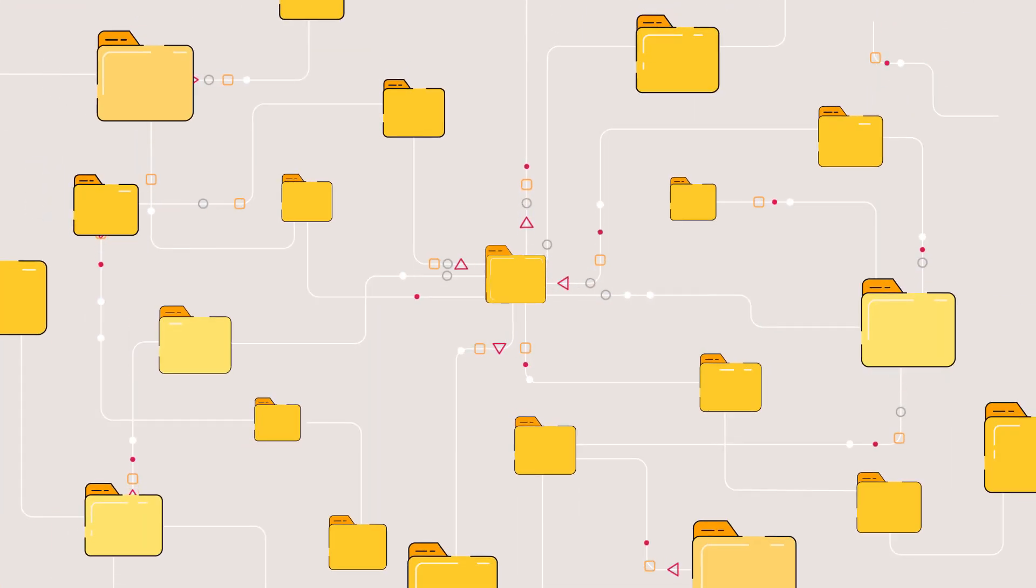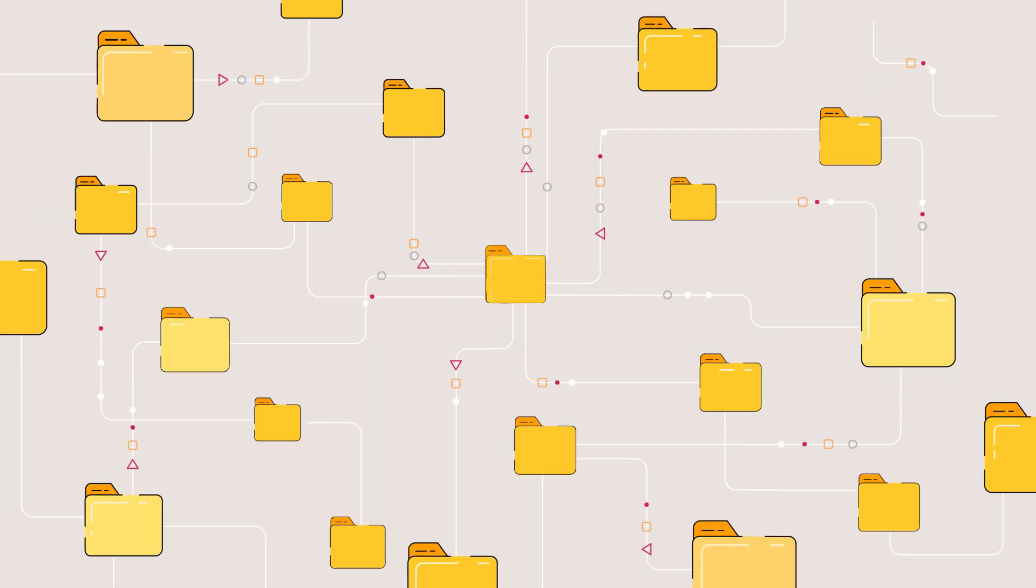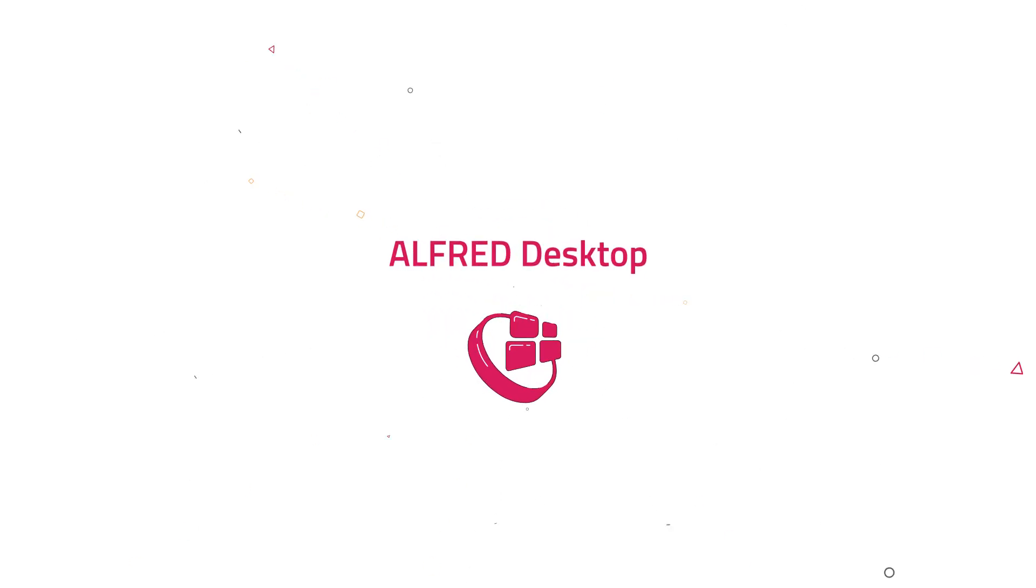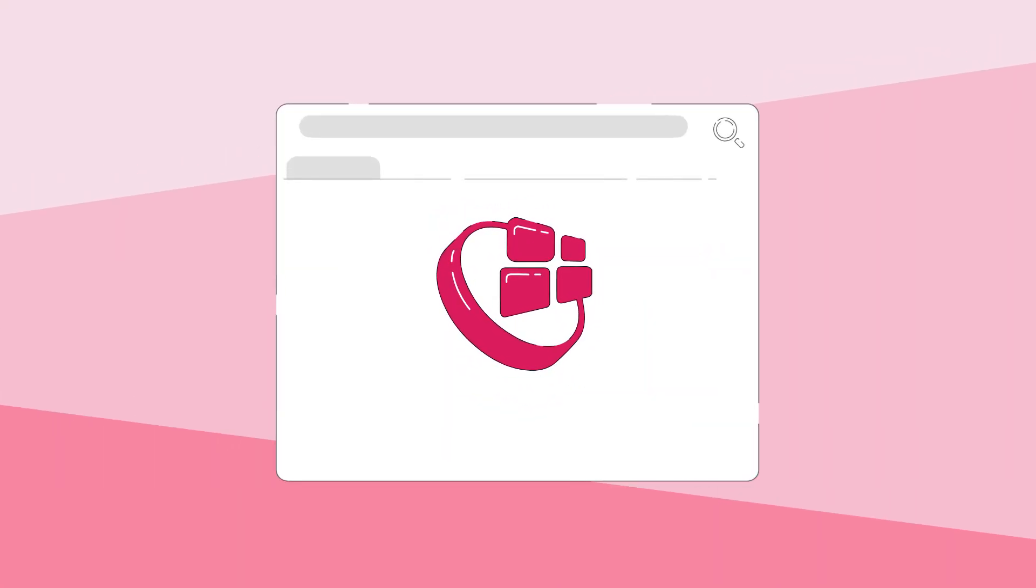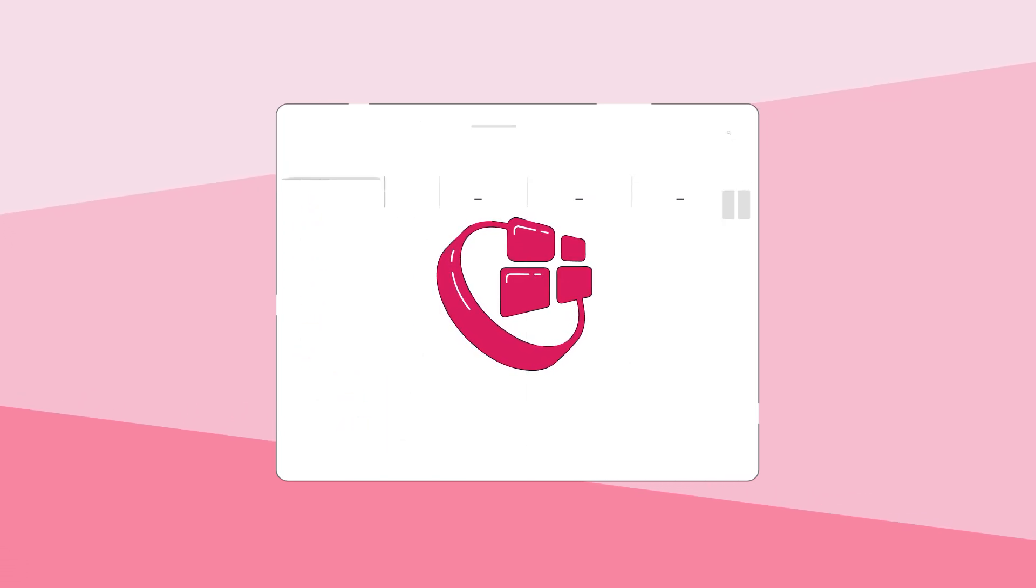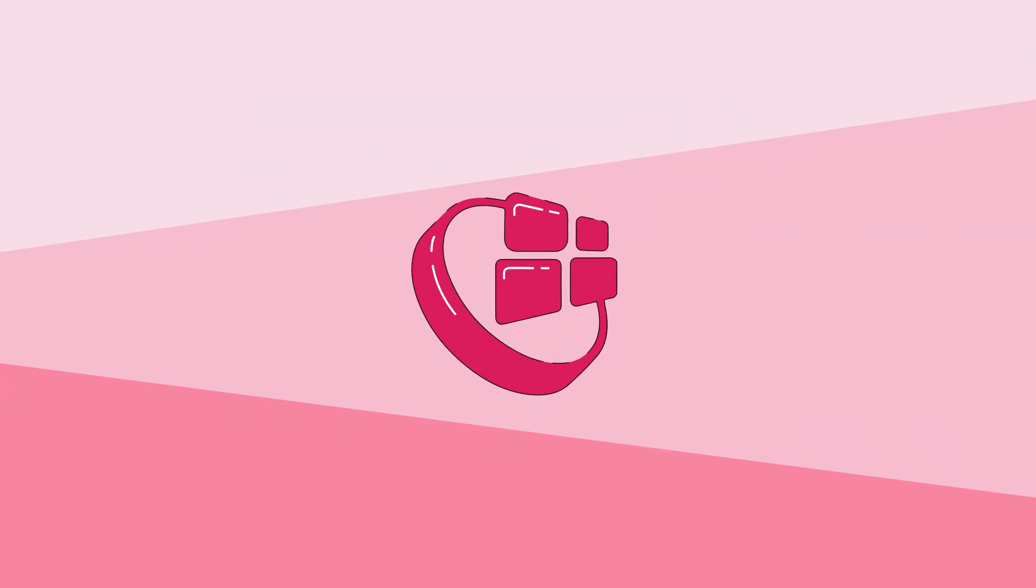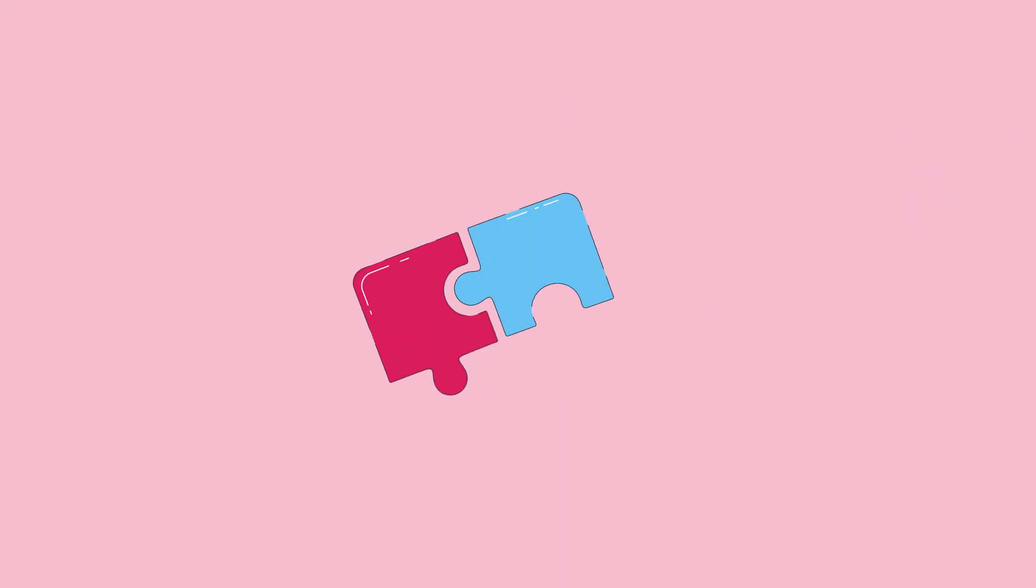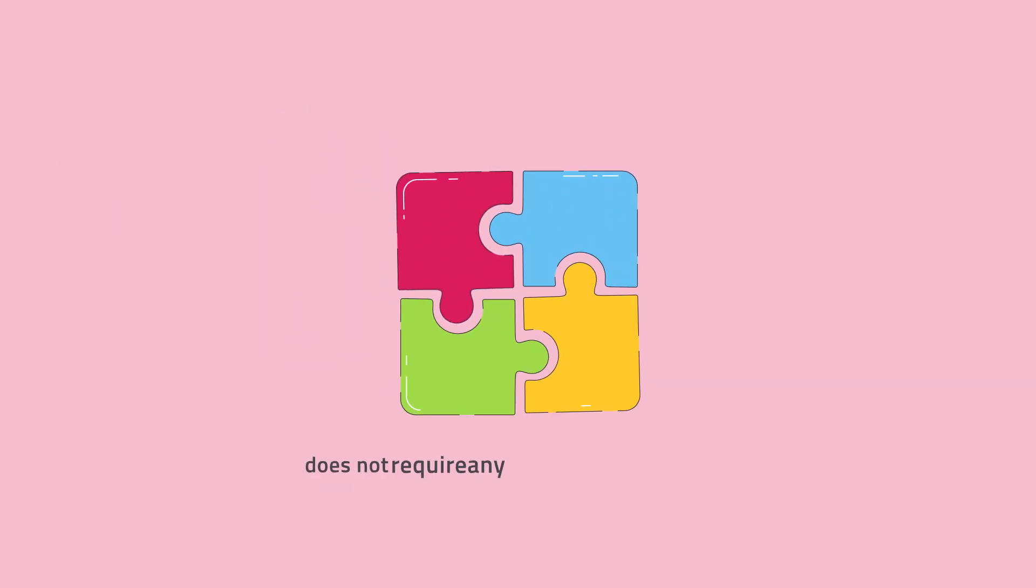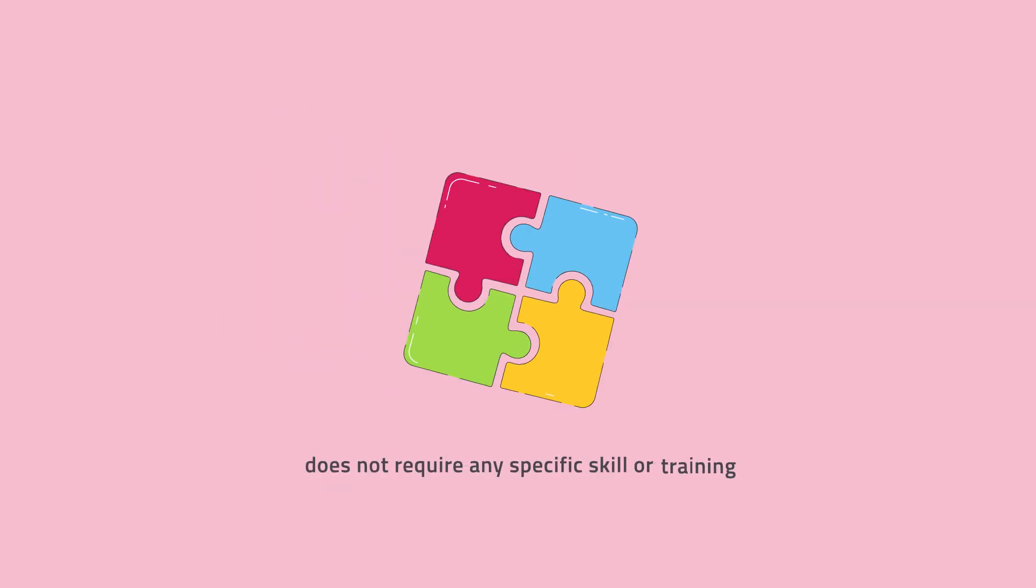However, user adoption is still a challenge for companies. Meet Alfred Desktop, the Alfresco user interface that looks like Microsoft Explorer and acts like a shared drive. Alfred Desktop provides users with a simple interface that does not require any specific skill or training.